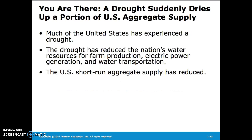In a real-world example of a shift inward of short-run aggregate supply, assume the United States has experienced a drought. The drought reduced the nation's water resources for farm production, electric power generation, and water transportation, so the U.S. short-run aggregate supply has reduced.